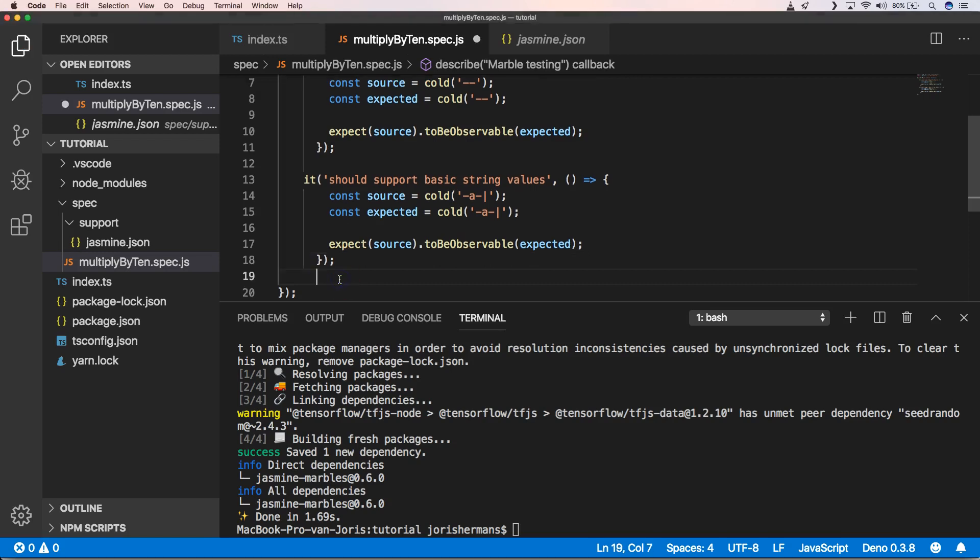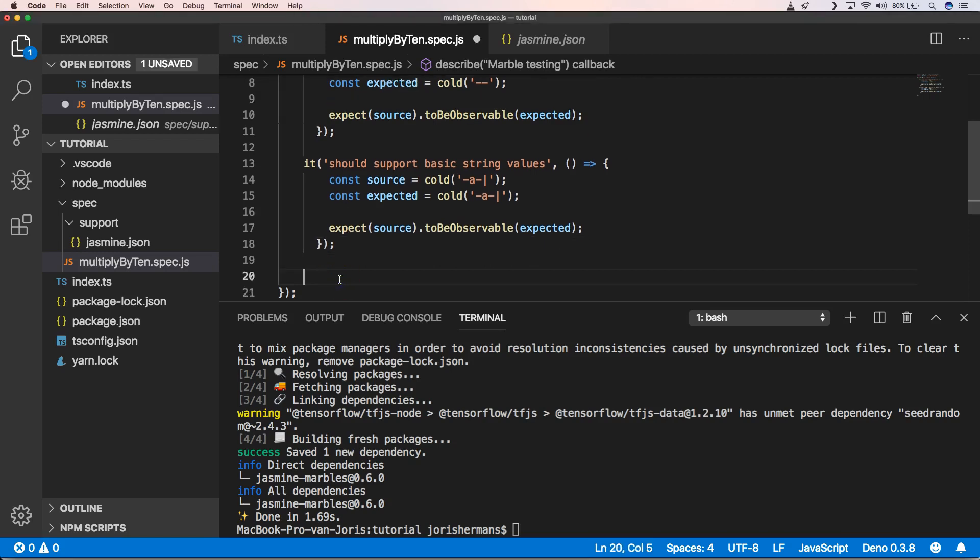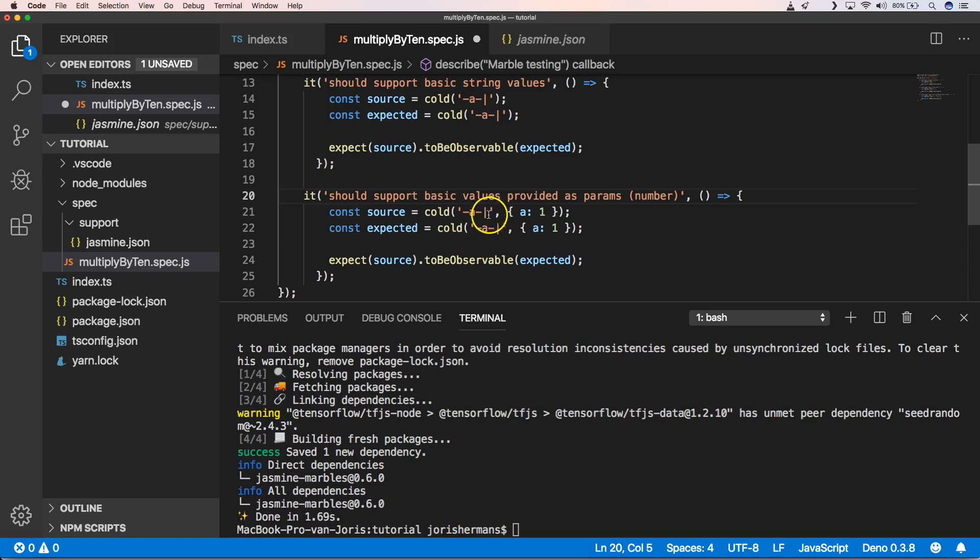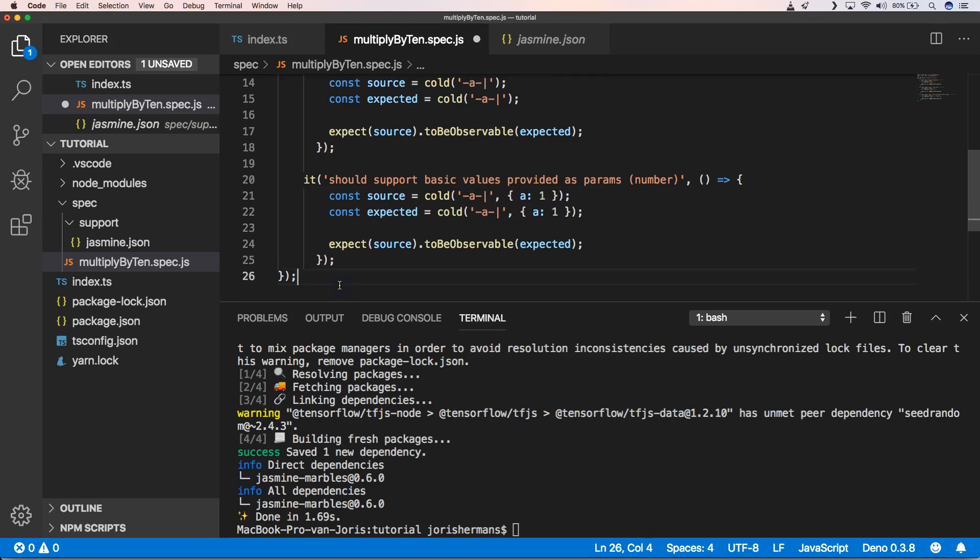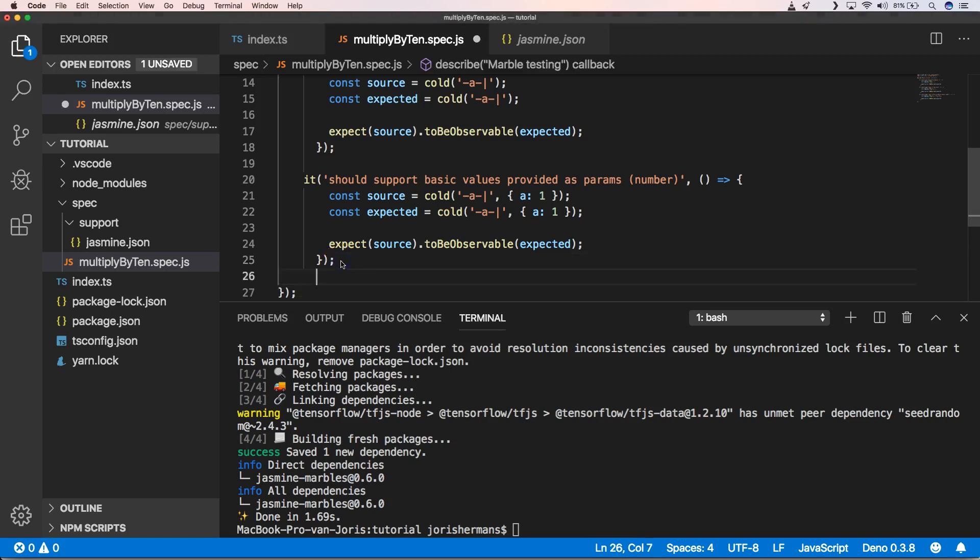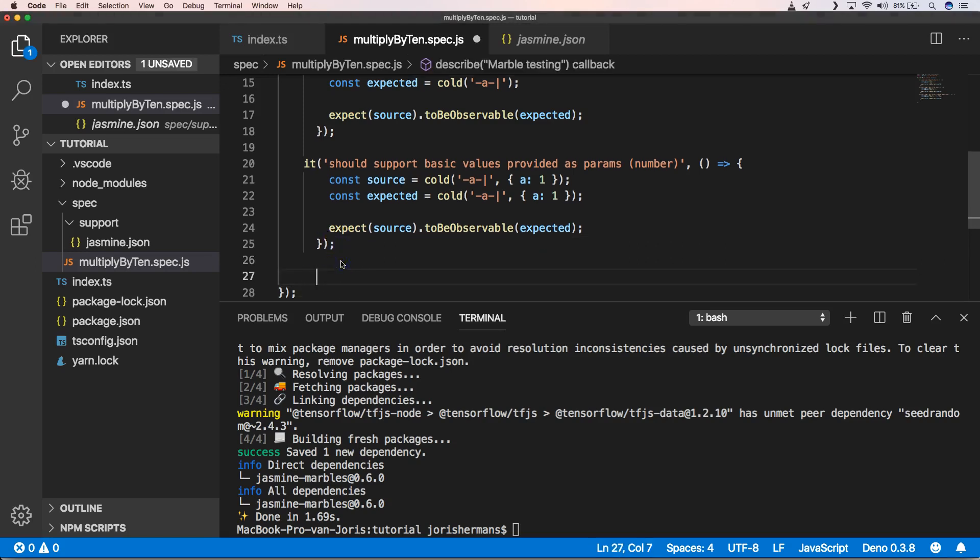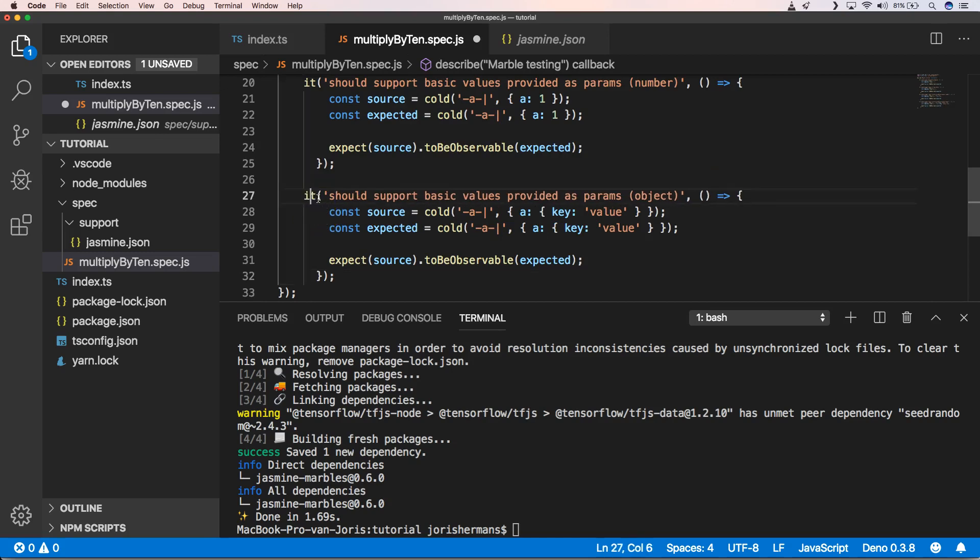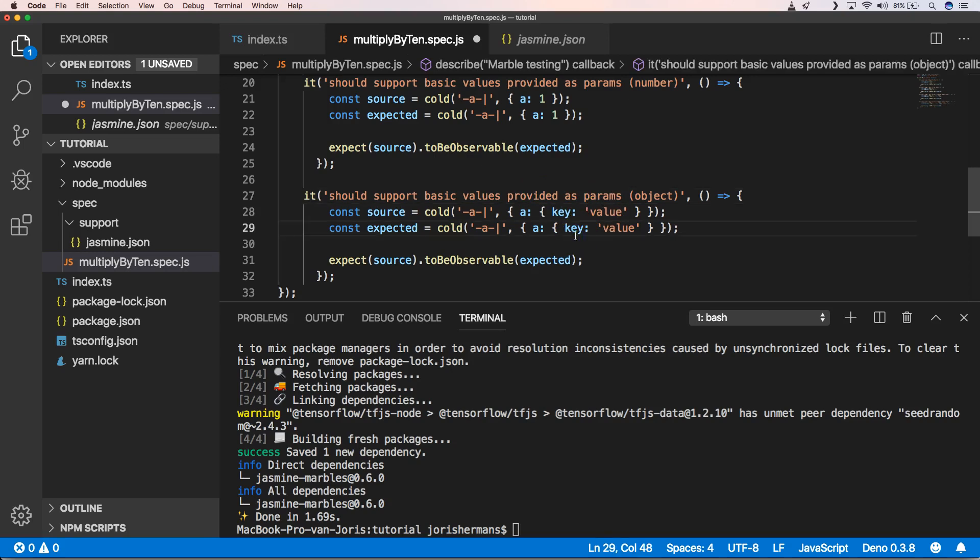You can also very easily assign values to it. This is how you assign values: you can do that with A, and A will be 1. You can also have support for providing object parameters to it.